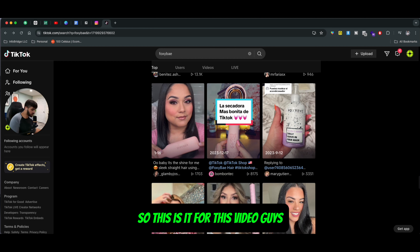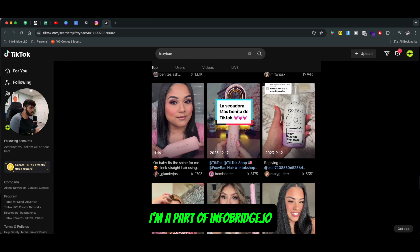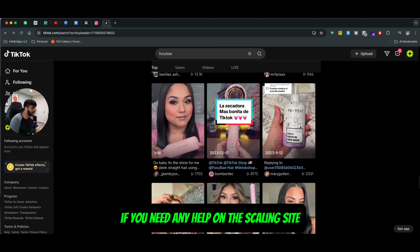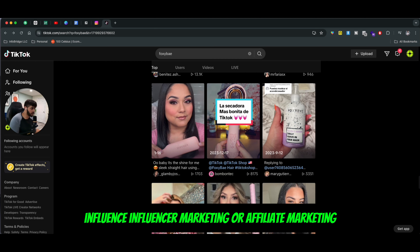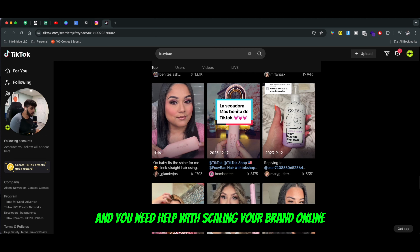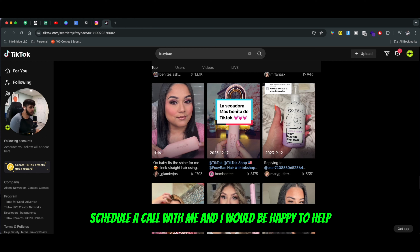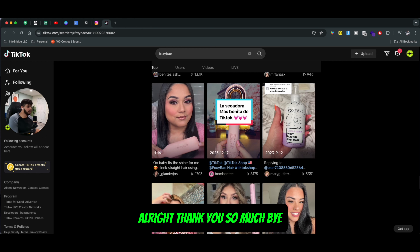So this is it for this video guys, hope you liked it. My name is Daniel, I'm a part of intropage.io. If you need any help on the scaling side — implementing influencer marketing or affiliate marketing and you need help scaling your brand online — click the link in the description below, schedule a call with me, and I would be happy to help. Thank you so much, bye.